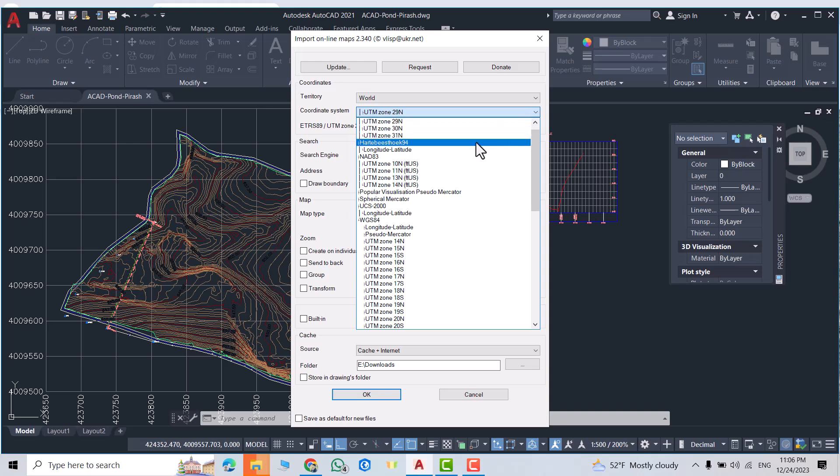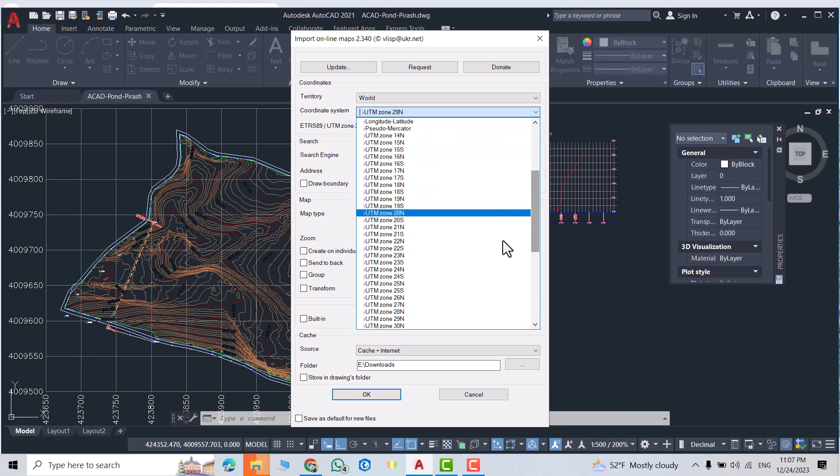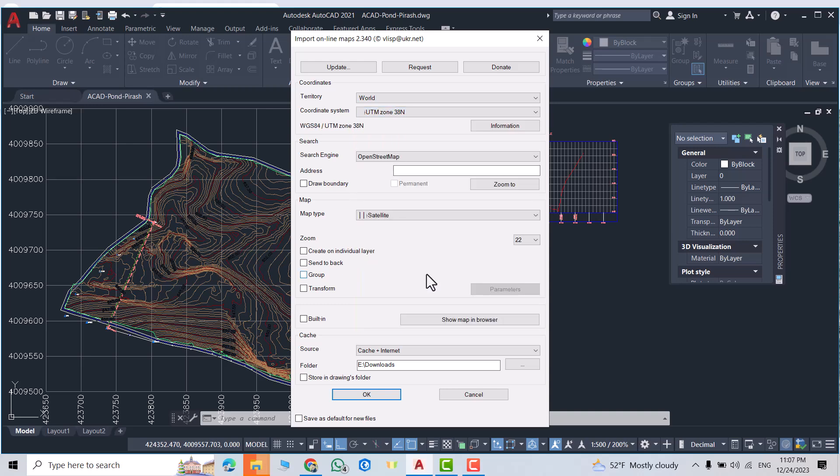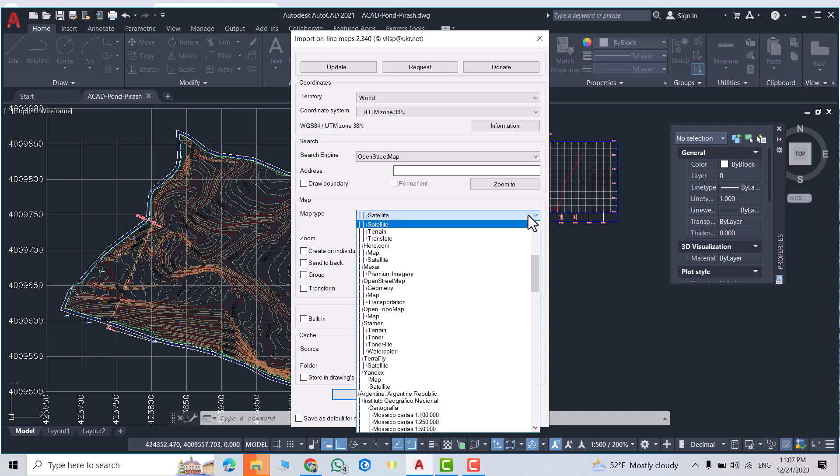Select your zone. My zone is 38 North, then click this one.